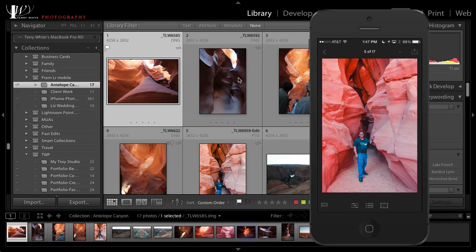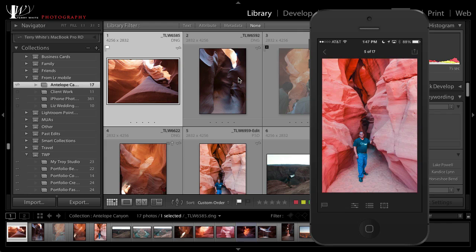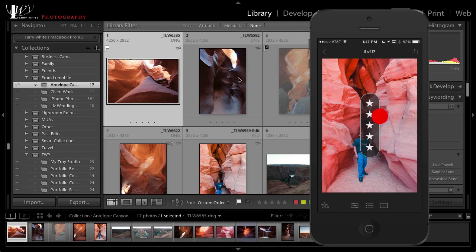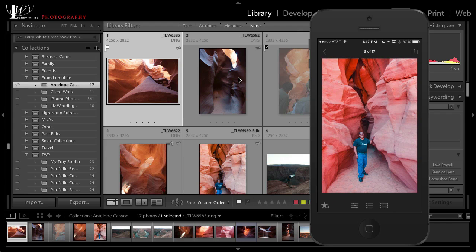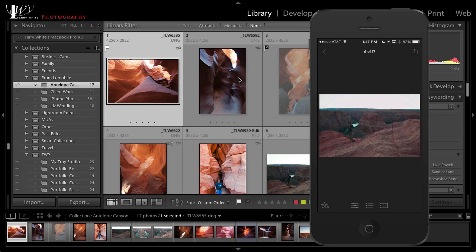Well now in this new version we also support star ratings. So if I go in I can go ahead and say, hey, I really like this shot of me, this is maybe a four star shot, and now that star rating will be carried back to the desktop and of course over to the iPad as well.